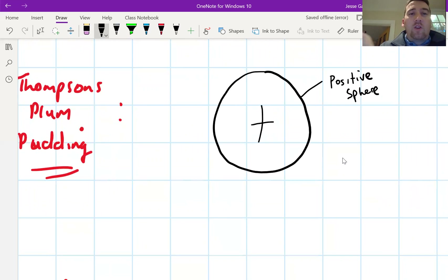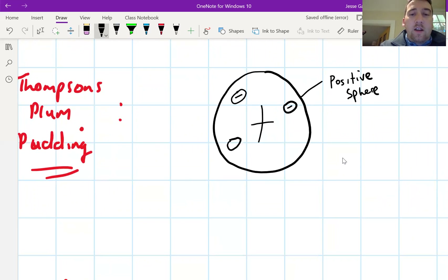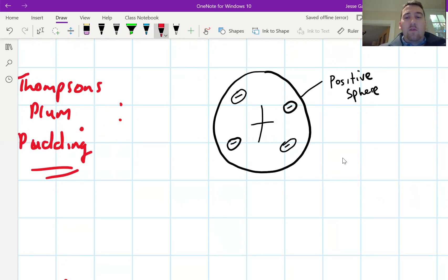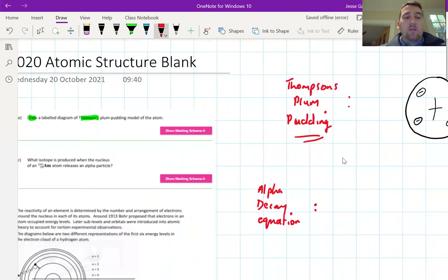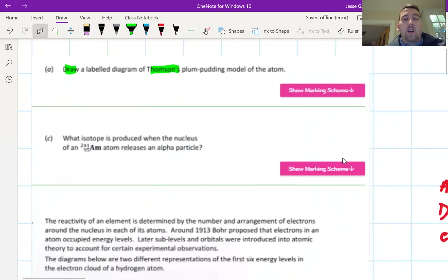Then draw the negative electrons studded in — each of these represents a negative electron. That was quick — probably seven marks in a short question, nice and easy.